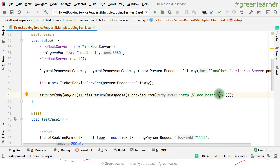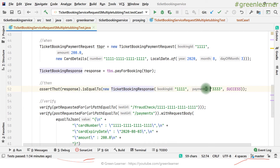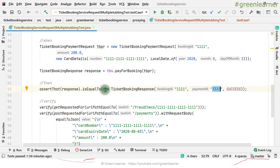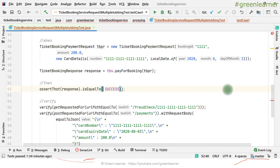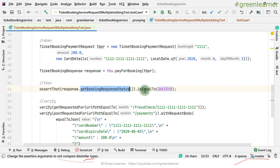Our test case has a ticket booking payment request, local data, pay-for-booking call, and the ticket booking response. For the assertion part — since the PayMoney API always returns a UUID as the payment ID, which is different every time — I do not want to assert the full object. Instead, I will only compare the response status, not the payment ID.